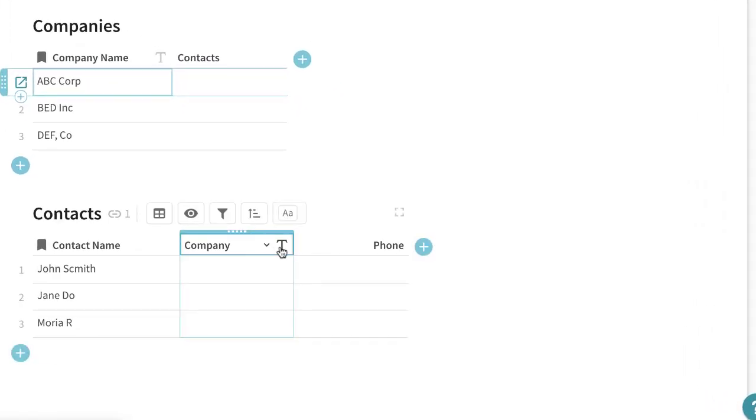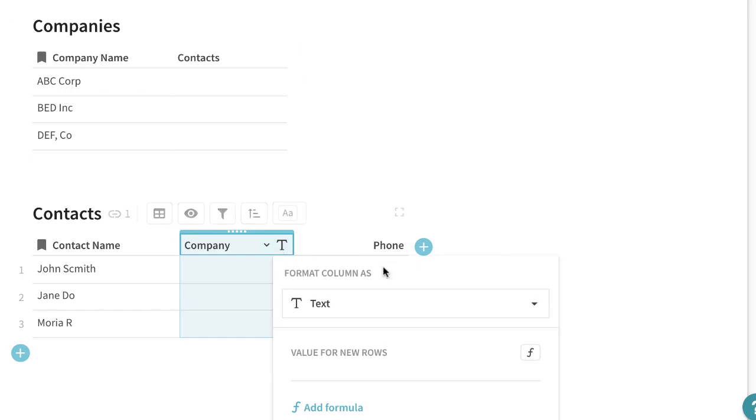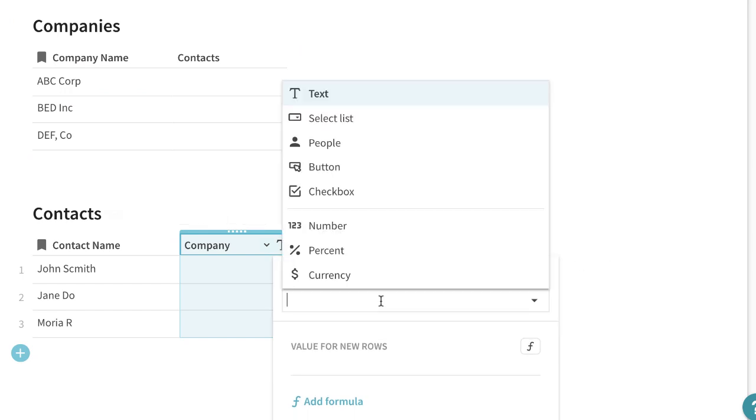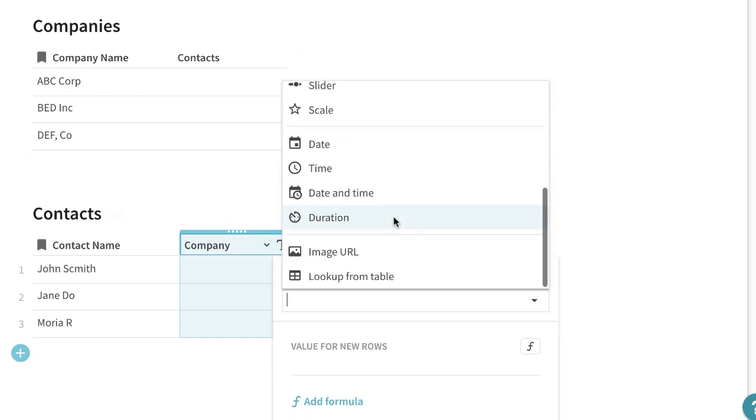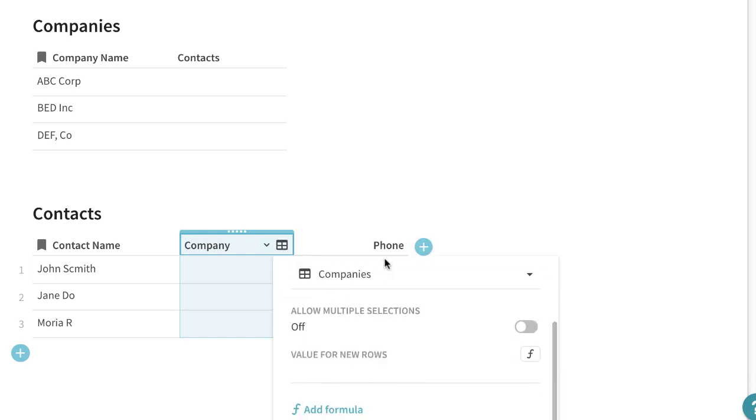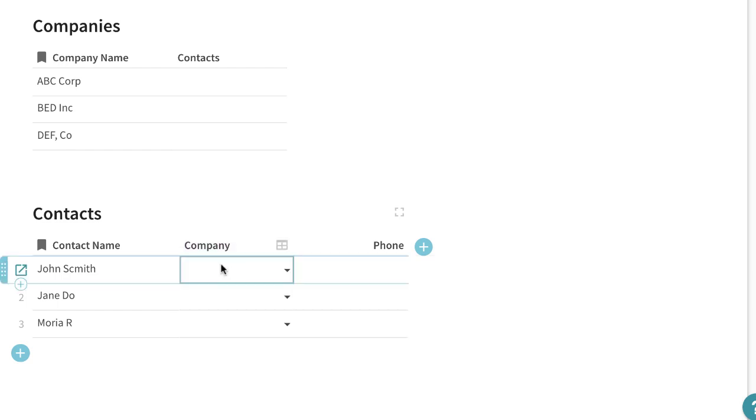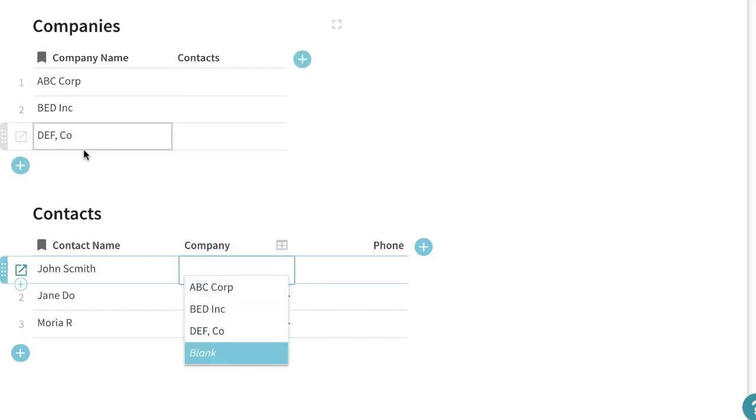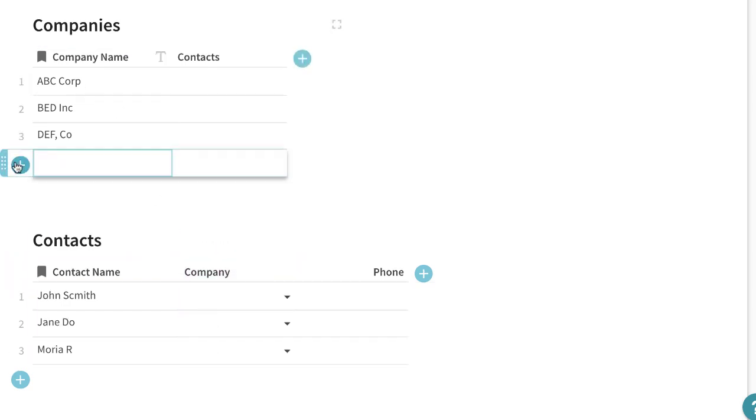So the first thing that we'll do is we'll format this column as a lookup table and then the table that we want to look at is companies so perfect it's already sitting there and you'll see this list here matches this list over here.